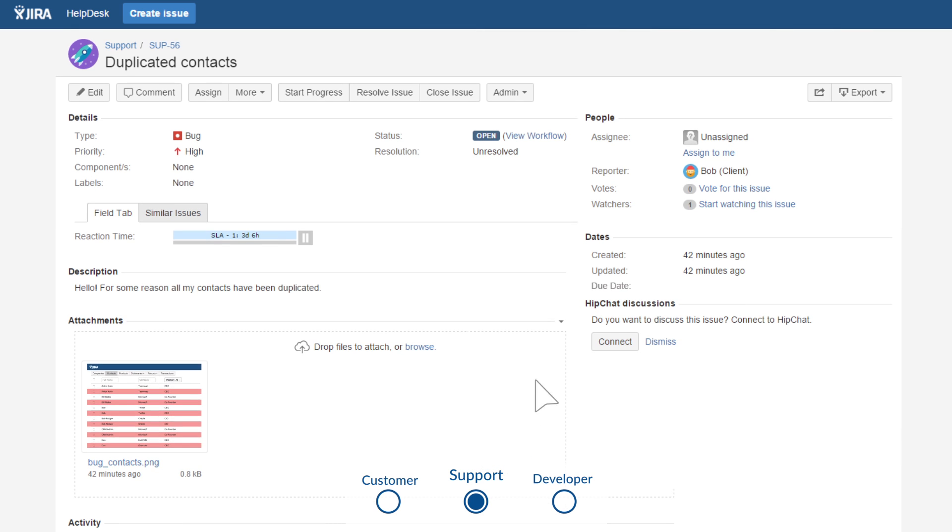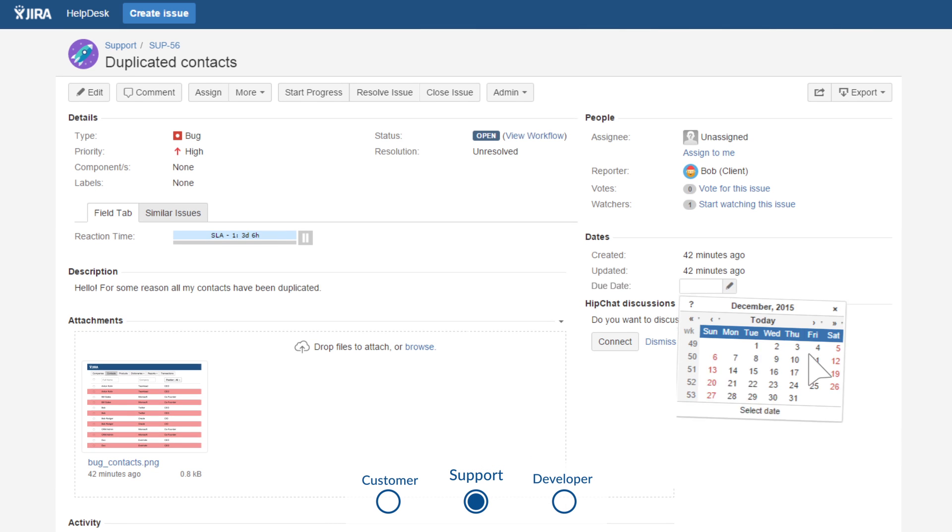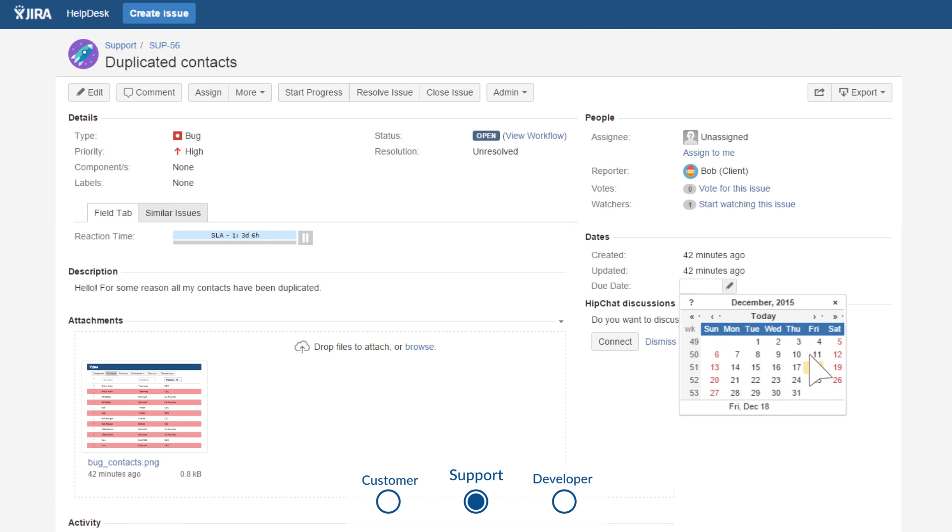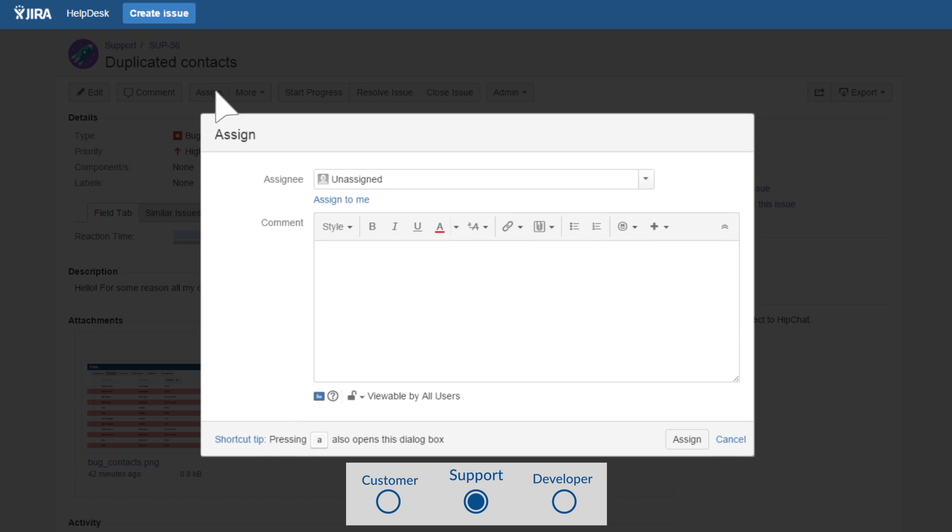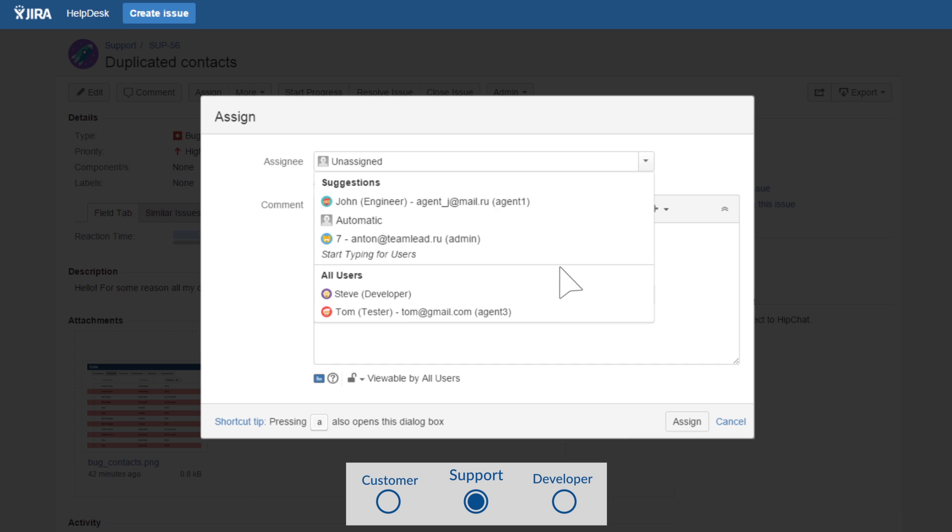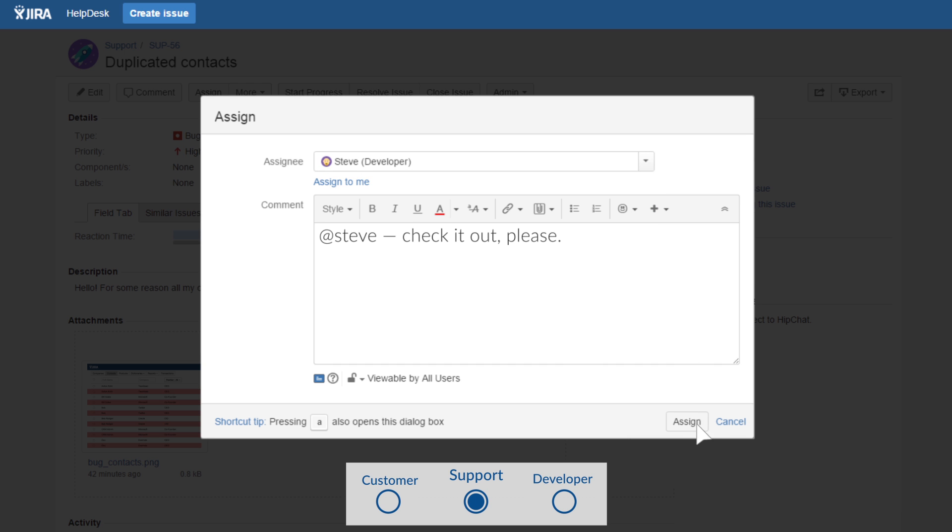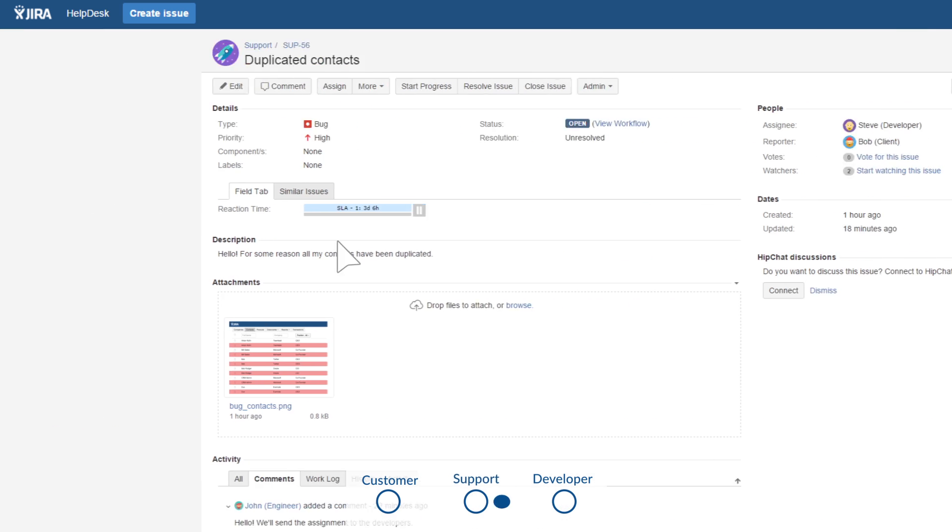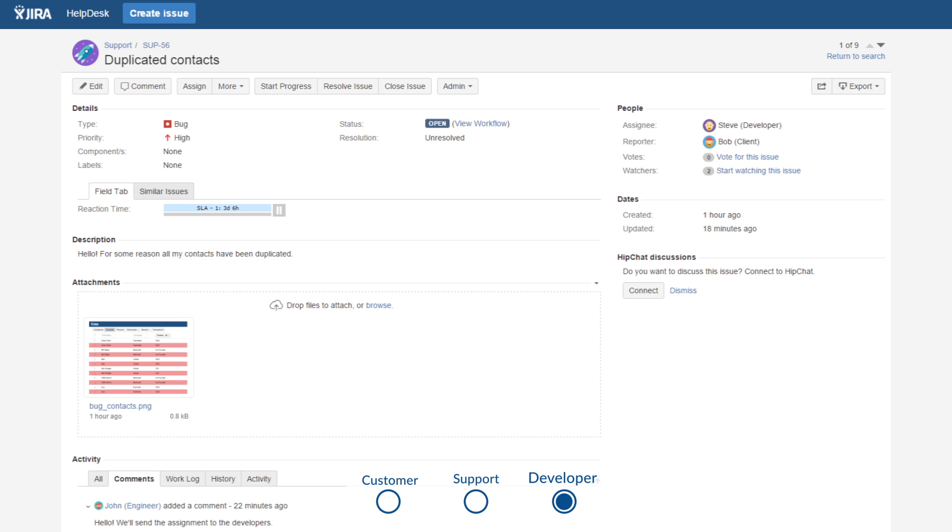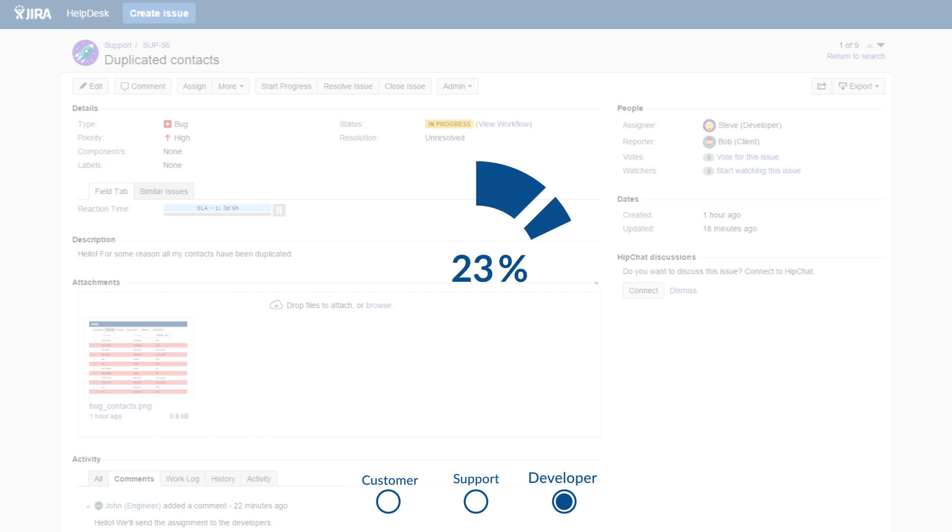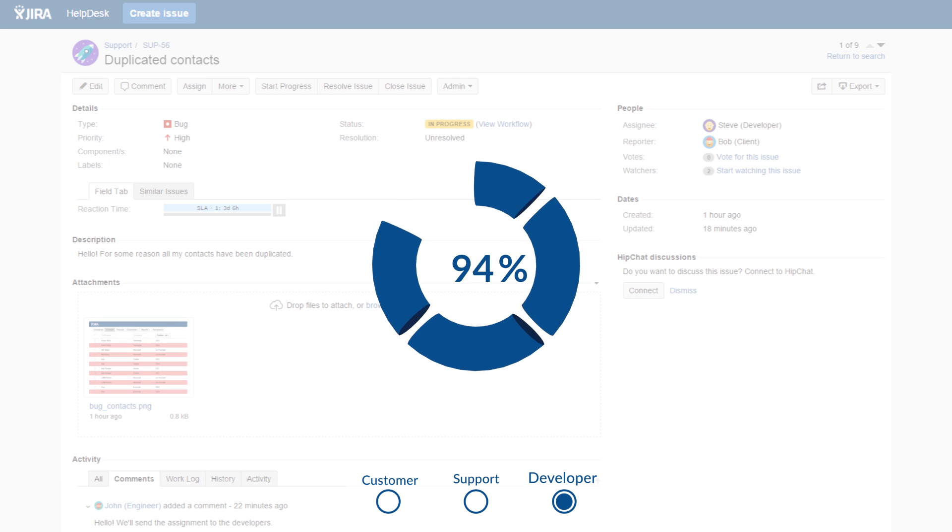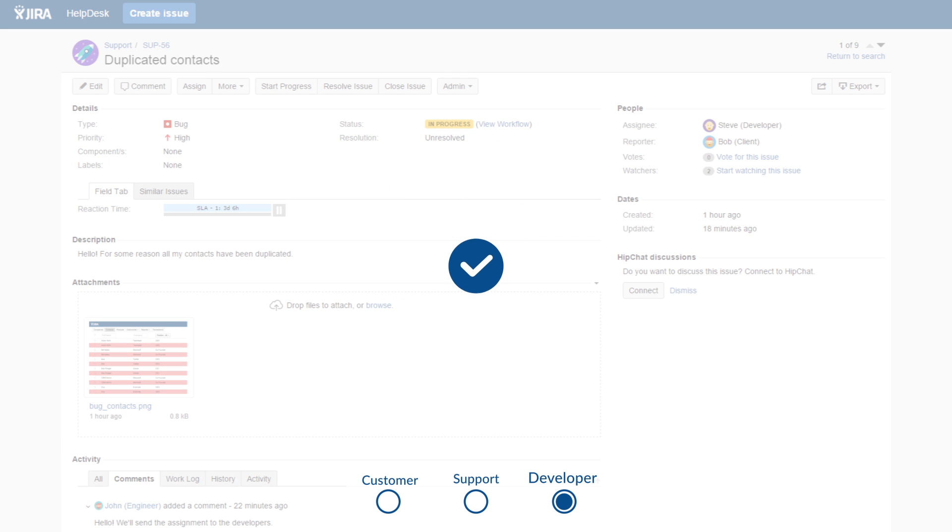You look through the new task, set a due date for it, and assign it to a user. Any Jira user from your company can be an assignee, so the customer's request will always be handled by a qualified professional.